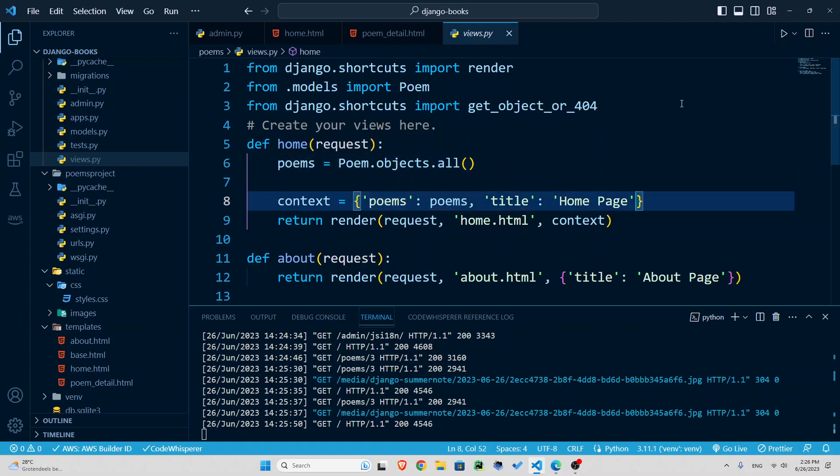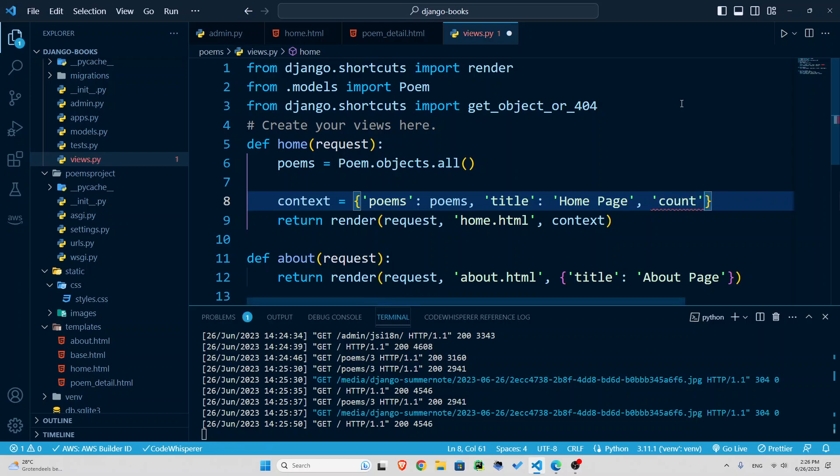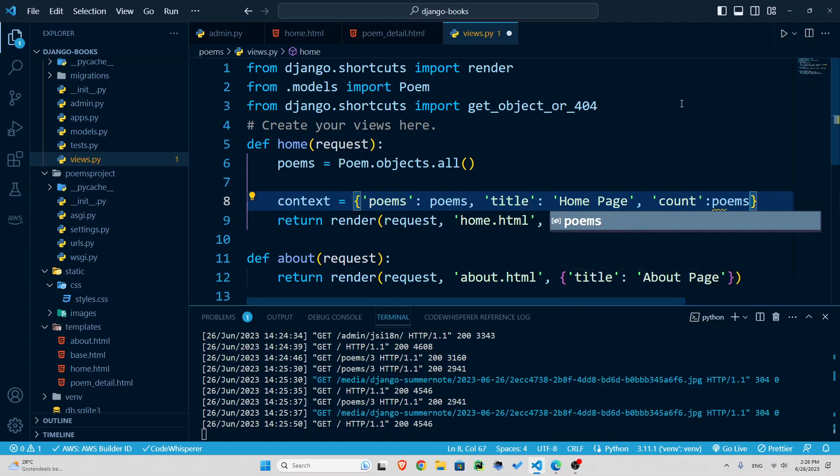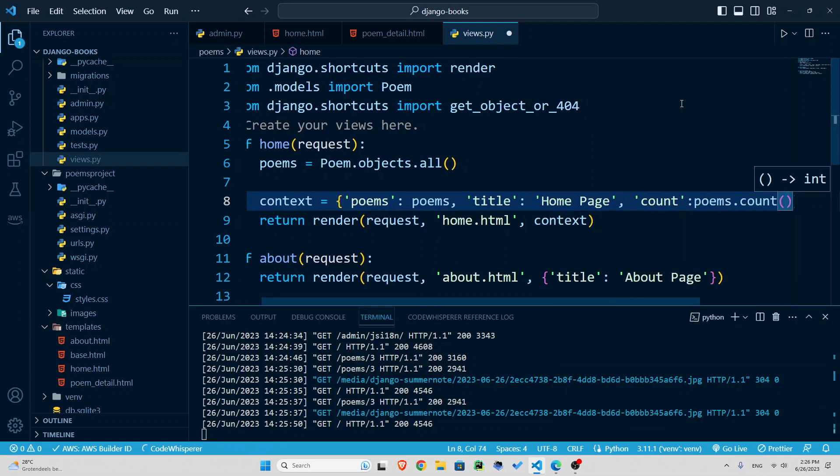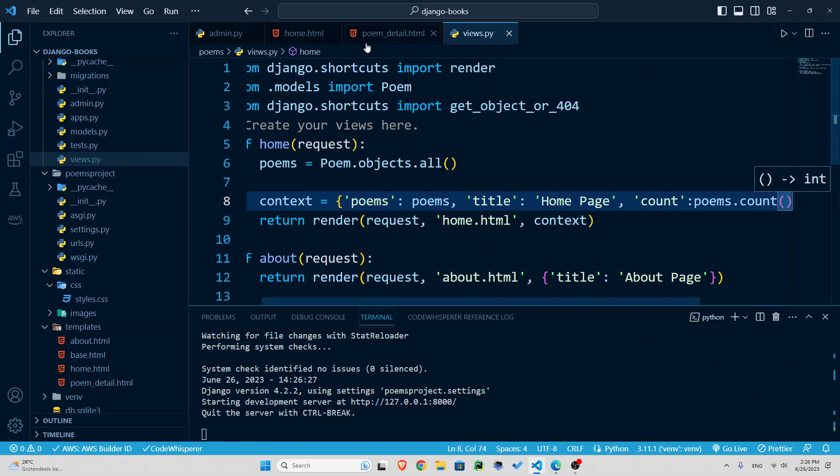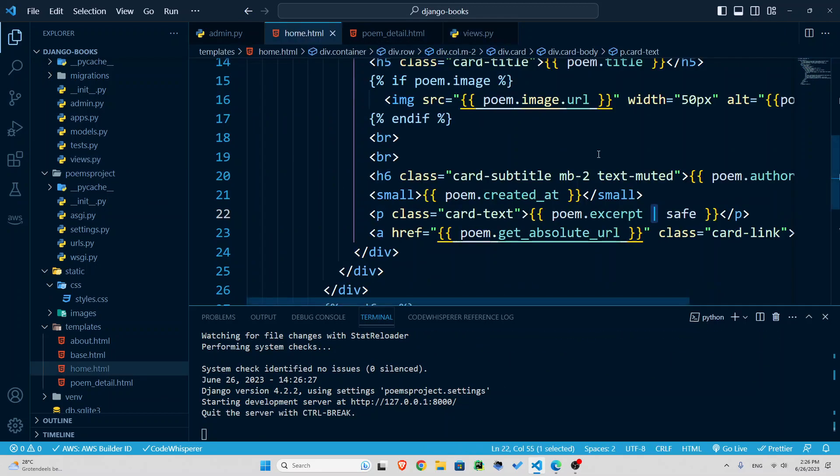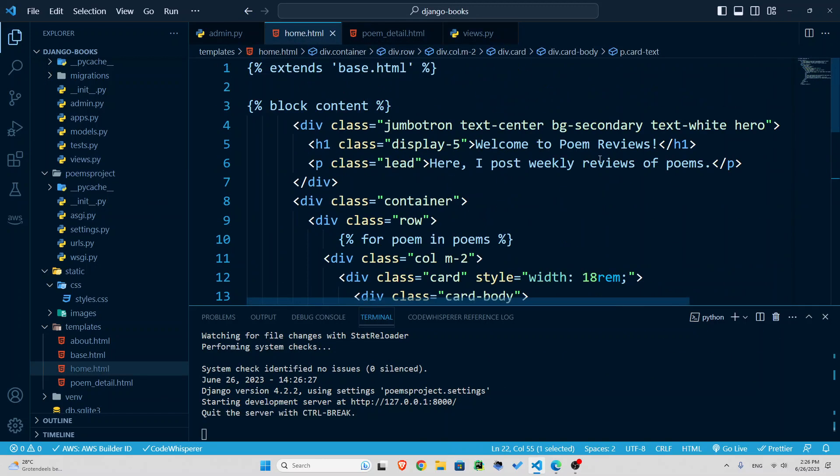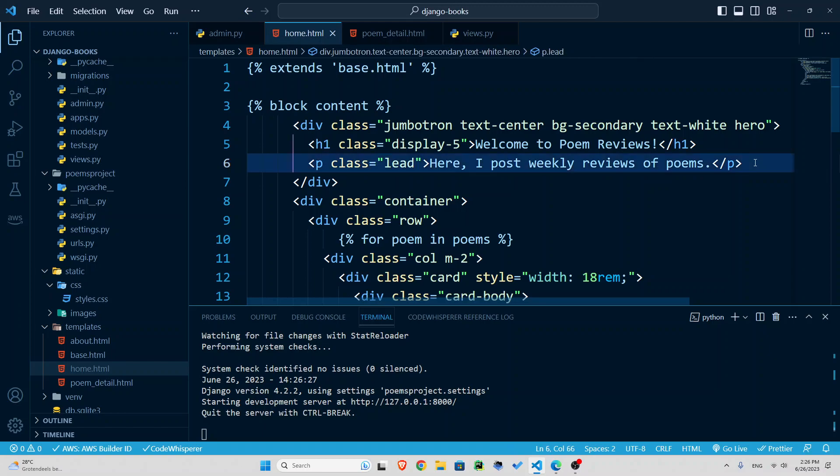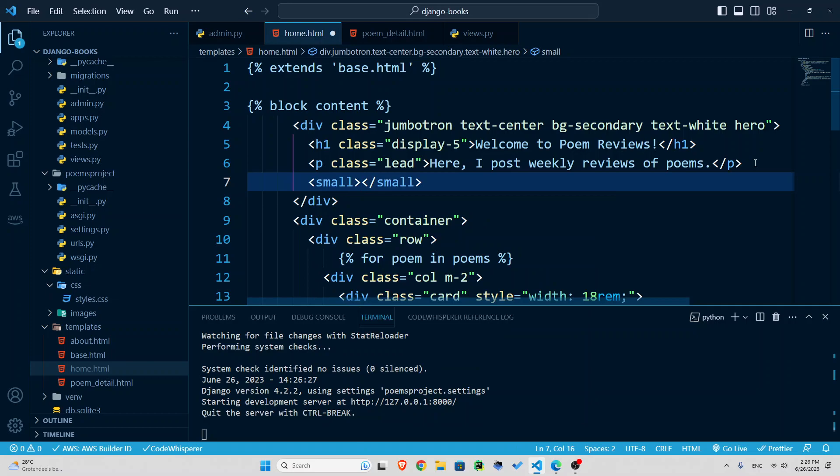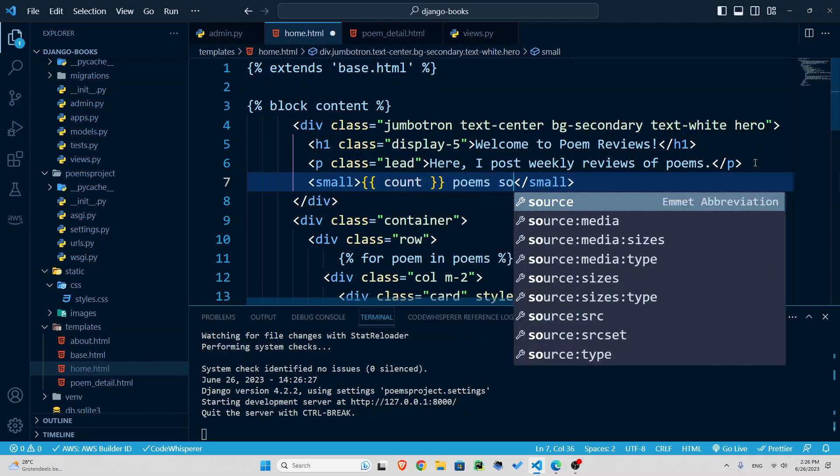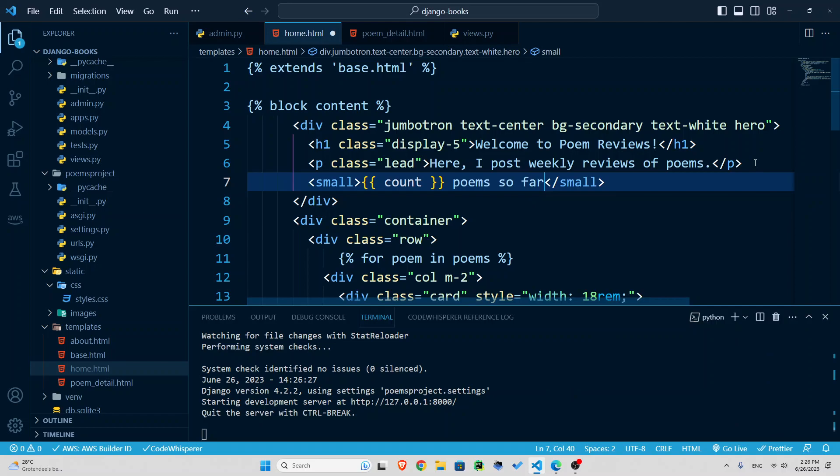So I can just simply say count, I'm going to add it to the context, is equal to poems, all the poems, dot count. So it's going to give me the number of poems. And I'm going to insert that in the home page. So in the home page, let's just say I post the weekly reviews of poems. And here I can add a small tag. And I would say, count, that is a variable we just created, poems so far.